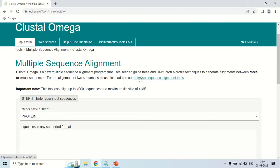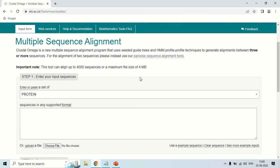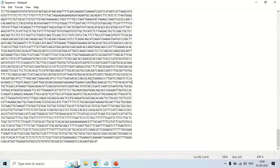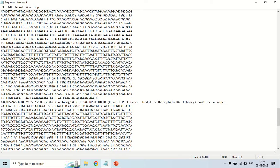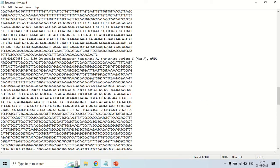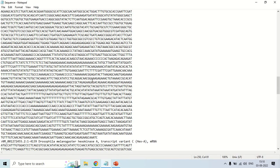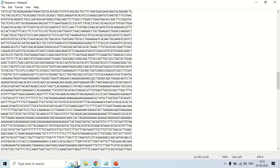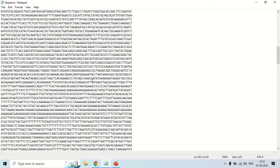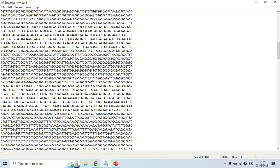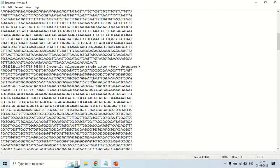Now for multiple sequence alignment, you will need sequences, and for multiple alignment you need more than two sequences. Just for demo purposes, I have already downloaded the sequences from NCBI. I have a separate video on how to download sequences from NCBI — the link will be in the description. Now I am going to show you how you can perform the multiple alignment of these sequences.